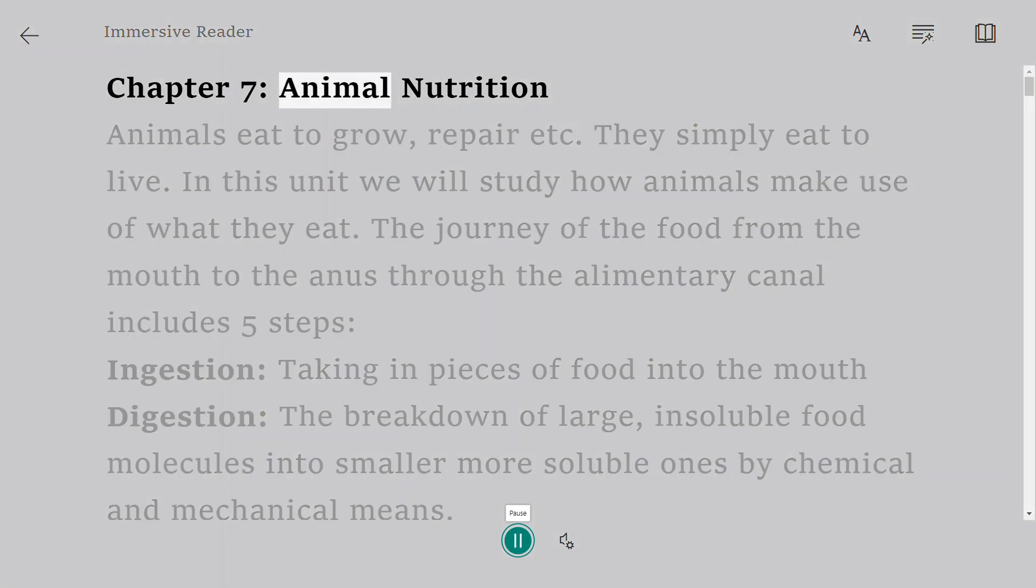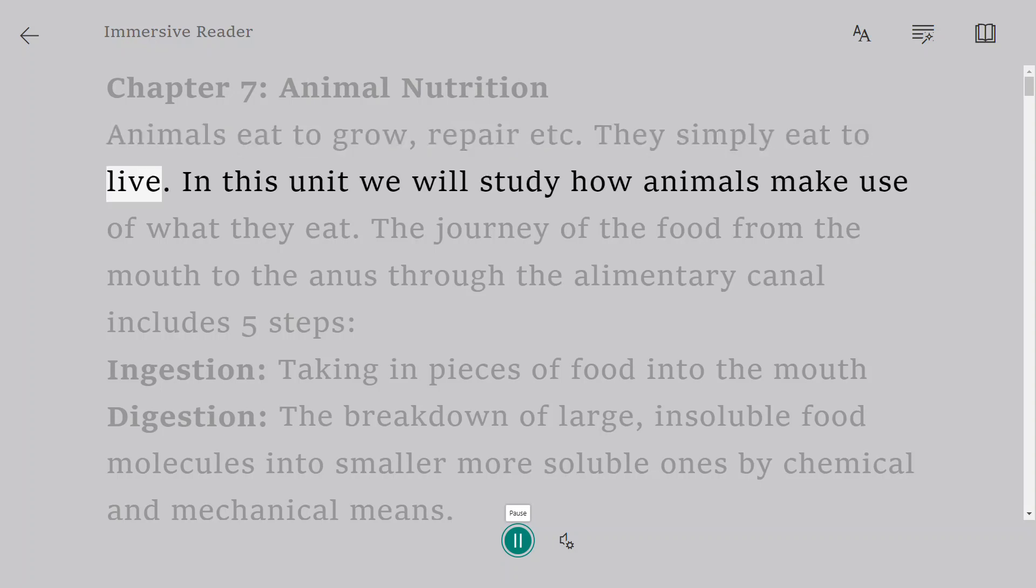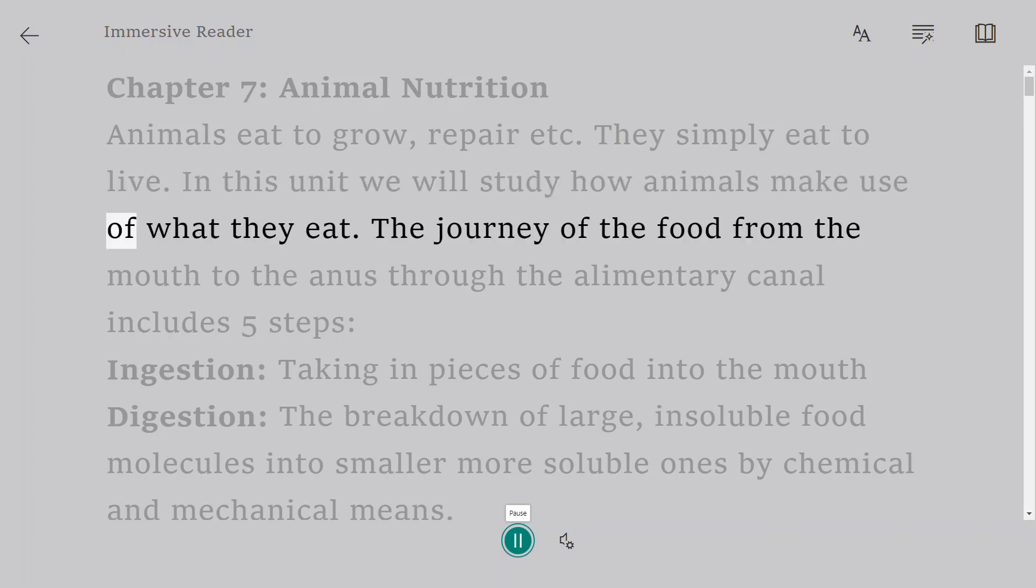Chapter 7: Animal Nutrition. Animals eat to grow, repair, etc. They simply eat to live. In this unit we will study how animals make use of what they eat.